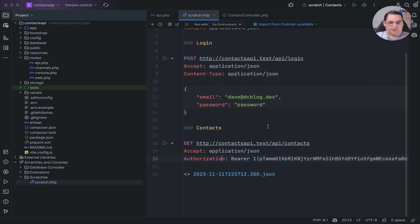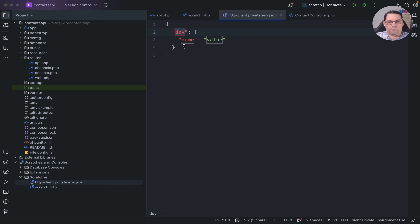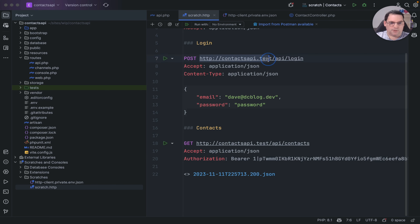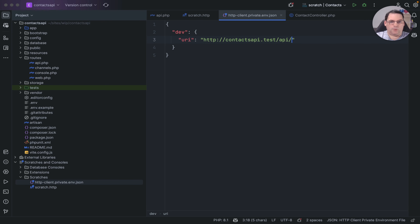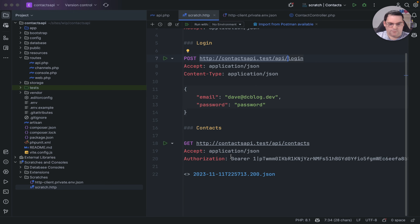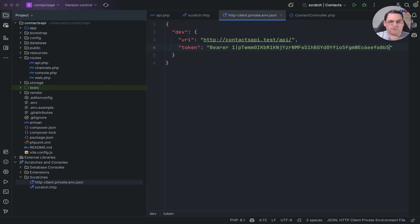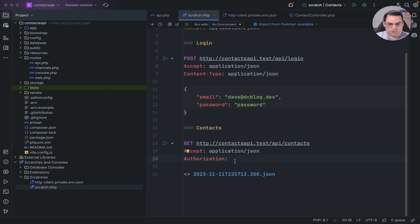We can create environment variables by going to 'No Environment' at the top and adding a private file. I'll call it 'dev'. I set a variable called 'url' with the base API endpoint, and another called 'token' where I paste in the full bearer token value.